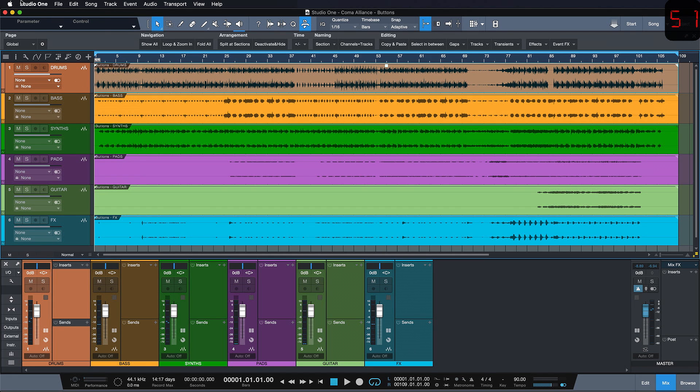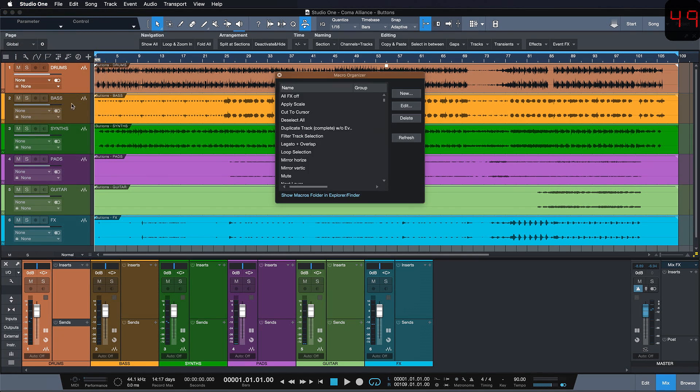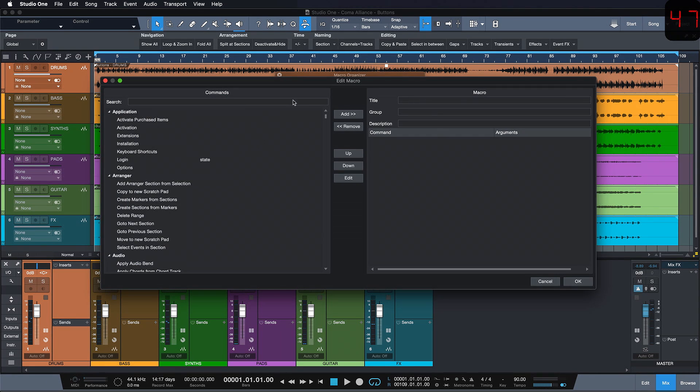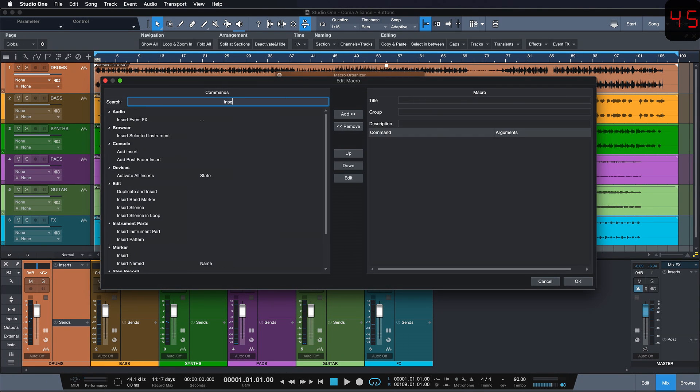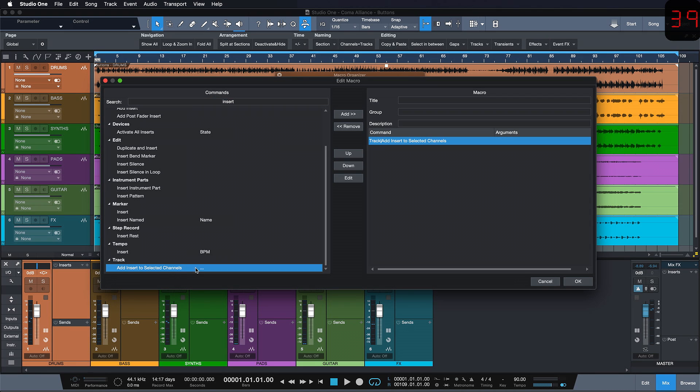So you click on Studio One, Macro Organizer and hit New. Now you search the keyword insert and if you scroll down you'll find add insert to selected channels.